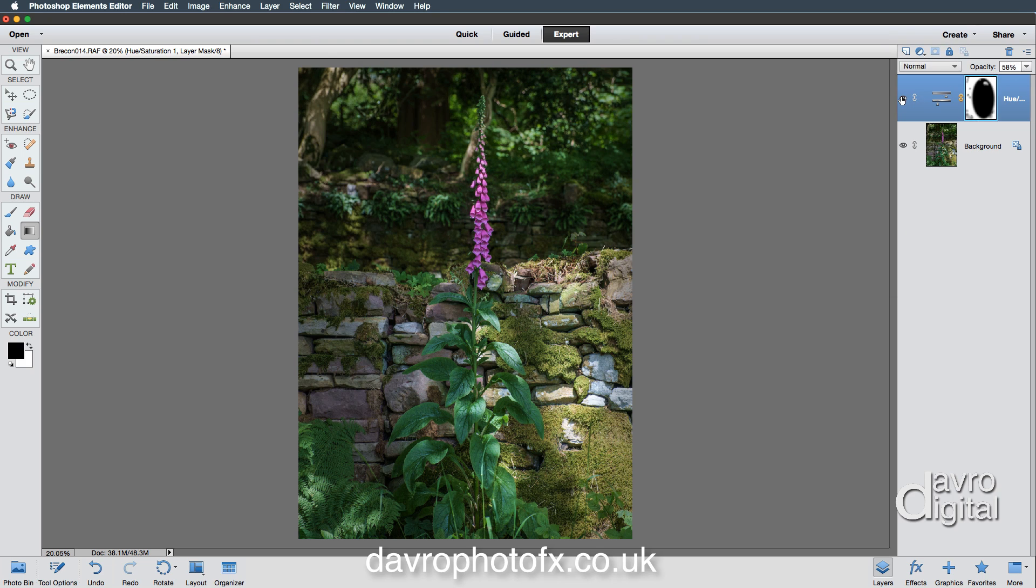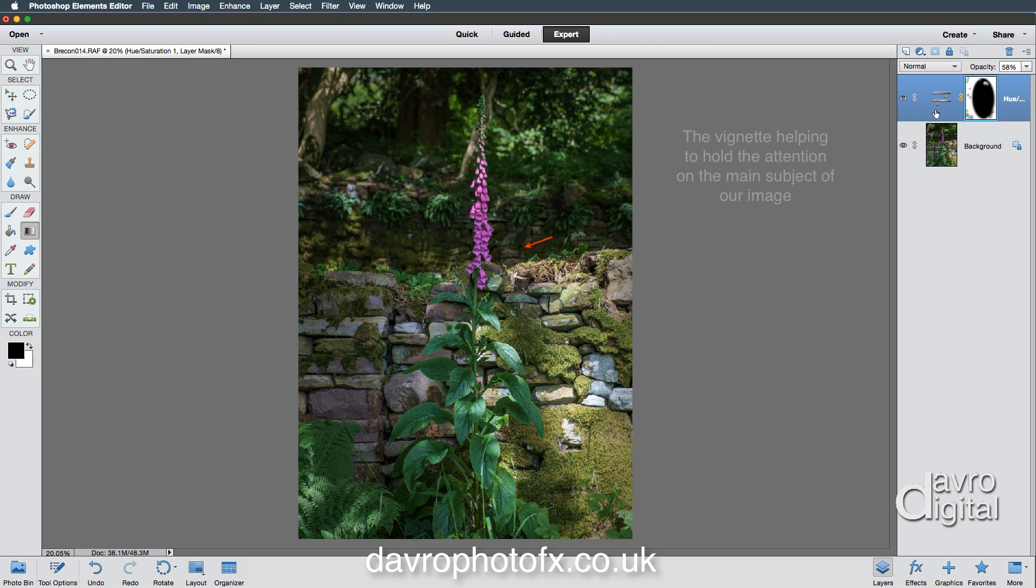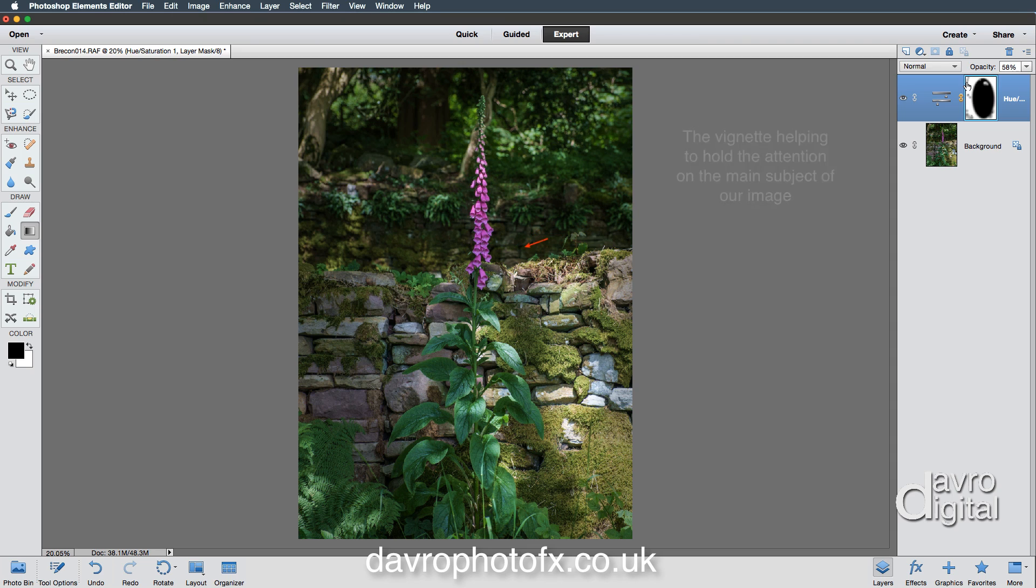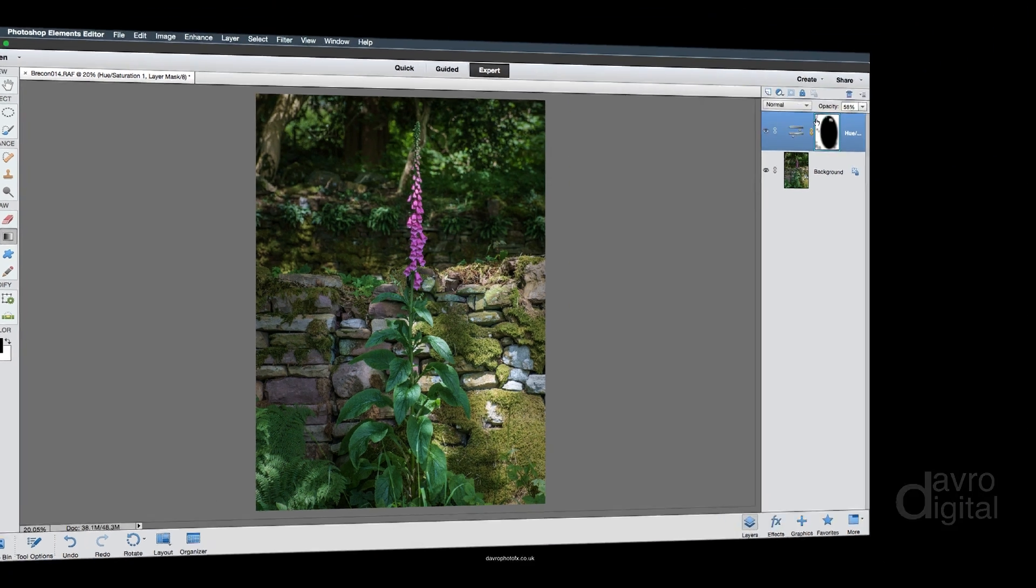You can see the difference we can make to that image using the vignette. This particular vignette though, don't forget we have taken a couple of stages further by using the masking just to paint in a little bit of light. But go on, give it a try, experiment with your pictures. I hope you've enjoyed this video, but until the next time, it is happy imaging and take care.